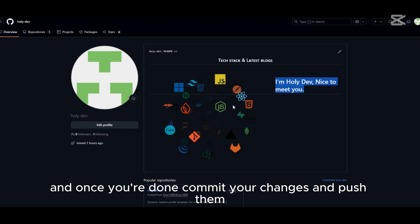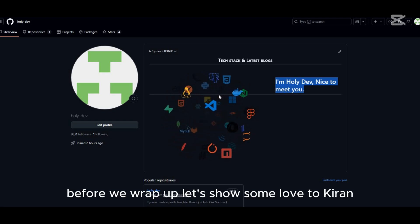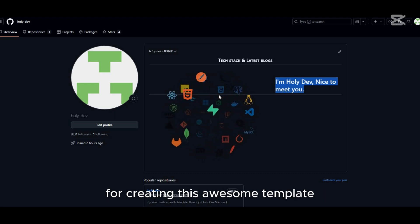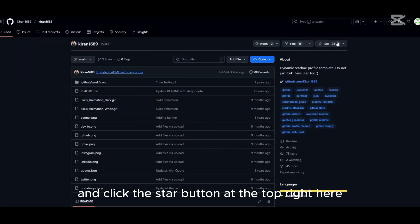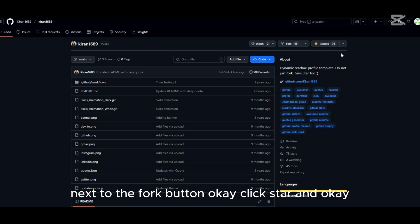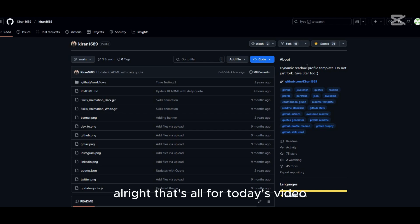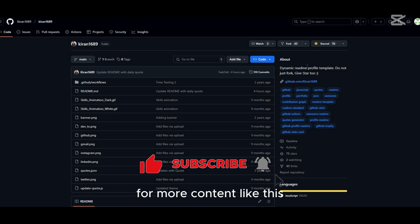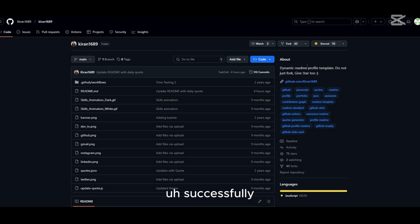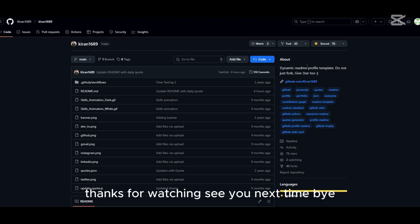You can add your own information like your bio, links, skills, or projects — whatever you want. Once you're done, commit your changes and push them, and just like that your GitHub profile is transformed. Before we wrap up, let's show some love to Kiran for creating this awesome template. Go to his repository and click the Star button next to the Fork button — it only takes a second but means a lot. That's it for today! If you found this helpful, like, subscribe, and hit the notification bell. Drop your GitHub profile link in the comments — I'd love to check it out and give it a star. Thanks for watching, see you next time, bye!